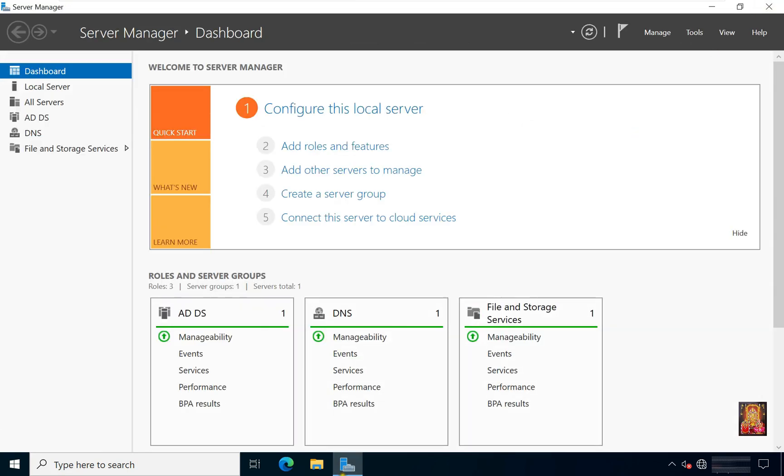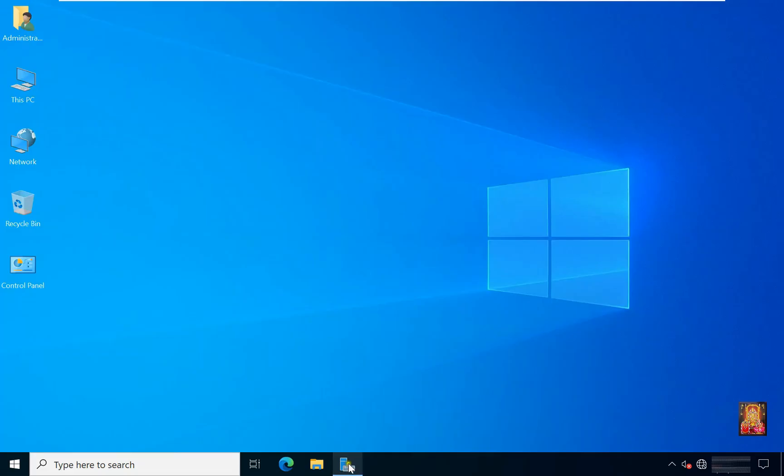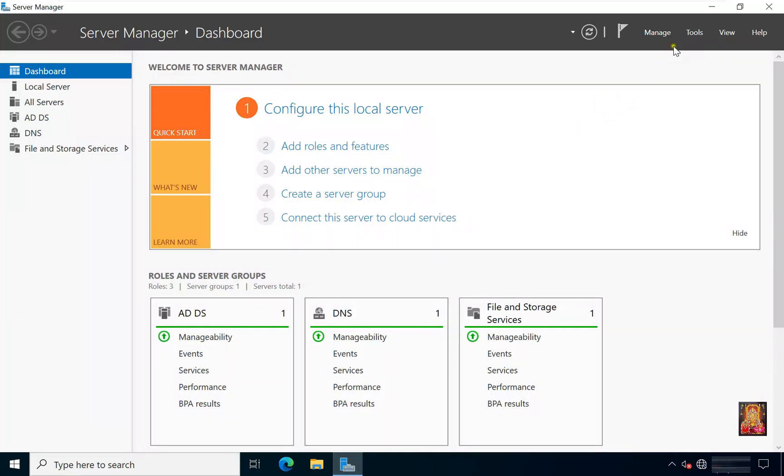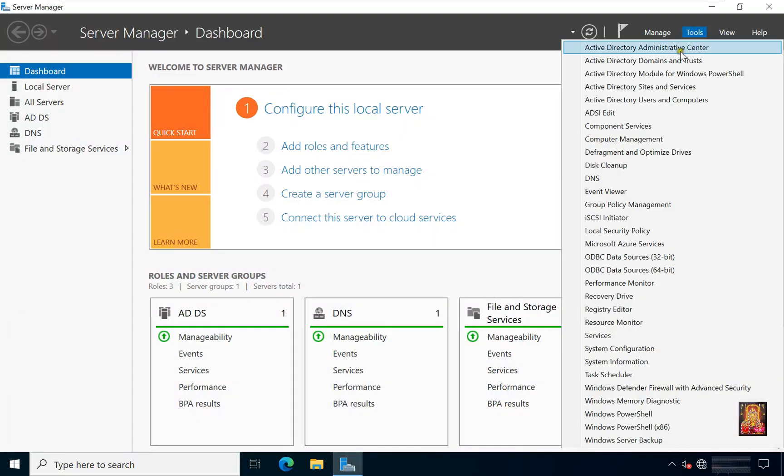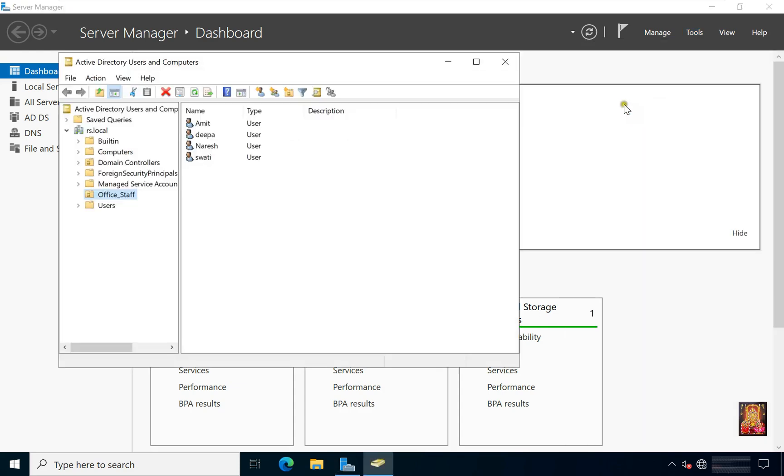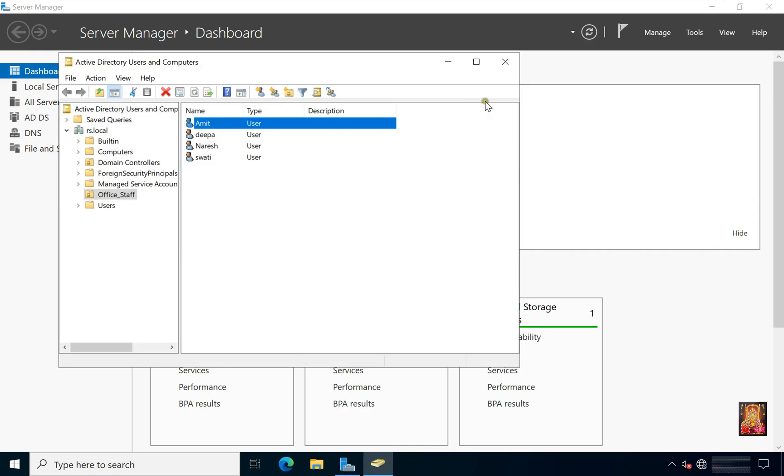Go to Server Manager. Go to Active Directory Users and Computers. As you can see, our both Nuresh and Umit users are restored successfully.